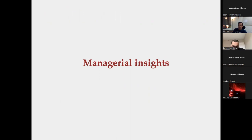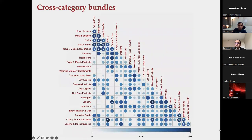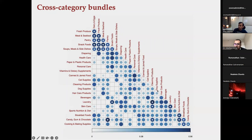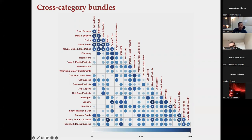For managerial insights targeting retailers without advanced technical infrastructure, they provide actionable guidelines: start with cross-category bundles — specifically between fresh produce and dairy, fresh produce and meat, or pantry and dairy, which tend to work well together. Similarly, bundles across breakfast foods, candy, gum, chocolate, cooking, and baking supplies are good starting strategies. These are general starting points that should be further optimized based on each retailer's specific assortment and consumer base.